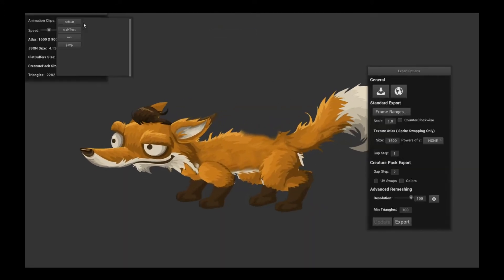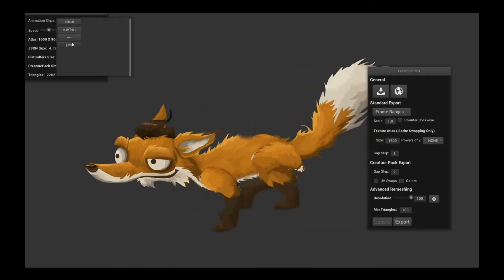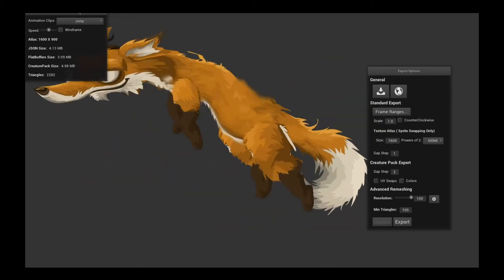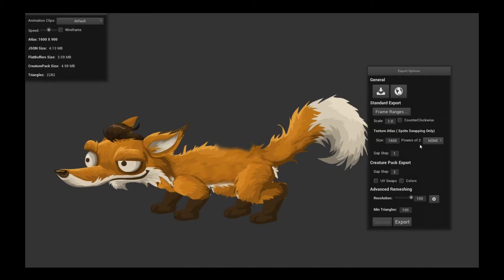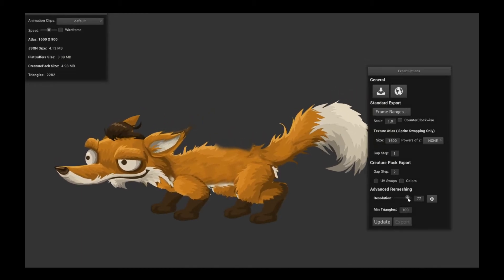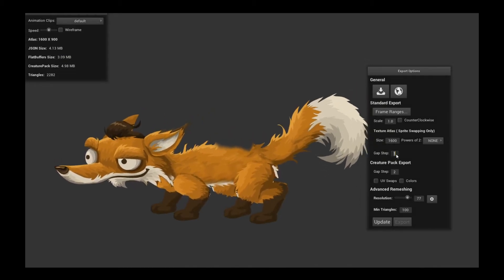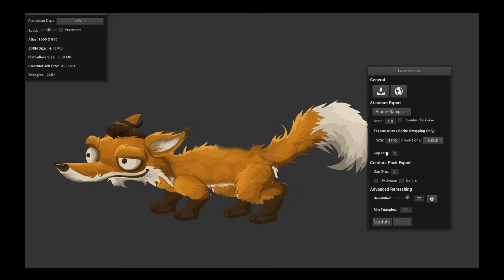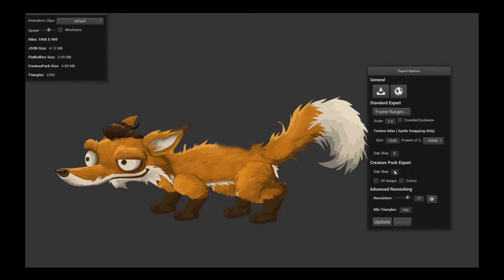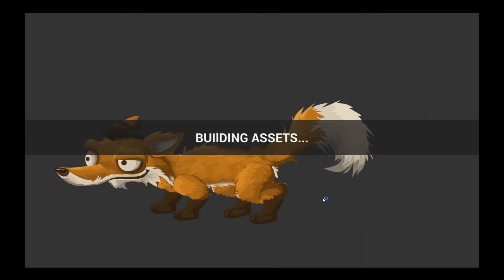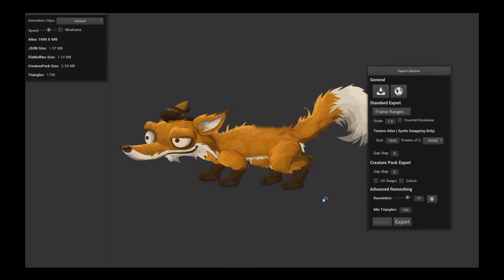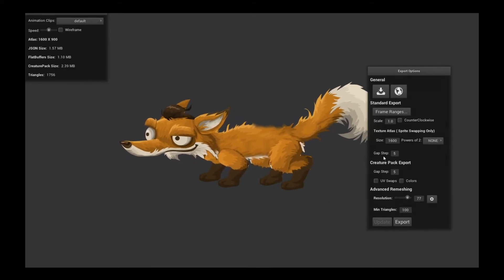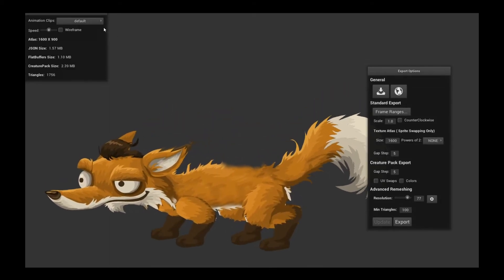You can see all the different animations that are associated with this character. You can tweak the options, like you can tweak the resolution and the compression options. One very cool thing about this new Godot 3 runtime is the new Creature Godot 3 runtime supports the fancy gap step animation compression options for the runtimes.